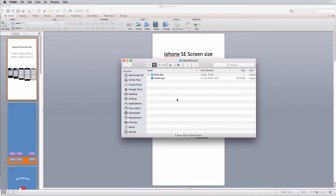We're going to create an app using two pieces of software. The first one we'll use for planning and preparing all of the assets is Microsoft PowerPoint. The second is Godot, which is where we're going to build the actual application. Godot is very powerful — it can make games, apps, and pretty much whatever you want.